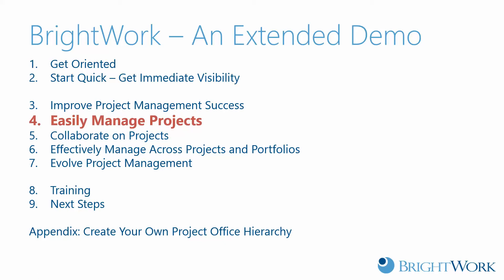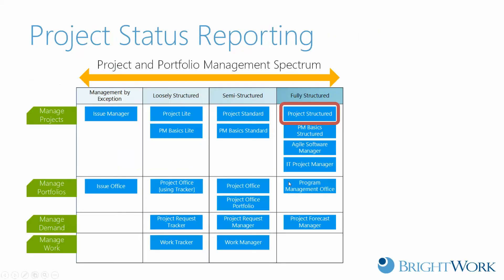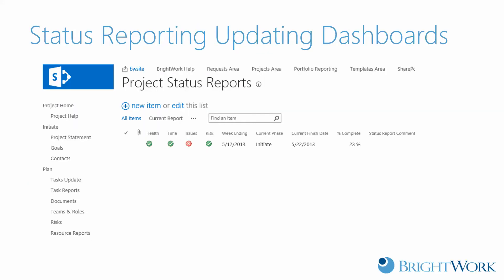In this segment, we're focusing on the BrightWare capability to help you easily manage projects with SharePoint, and we're focusing on the Project Manager. For the Project Manager, we're going to look at this structure template, though the capability we're looking at, Project Status Reporting, can actually be done in any of the templates in the same way. We just happen to be looking at the structure template.